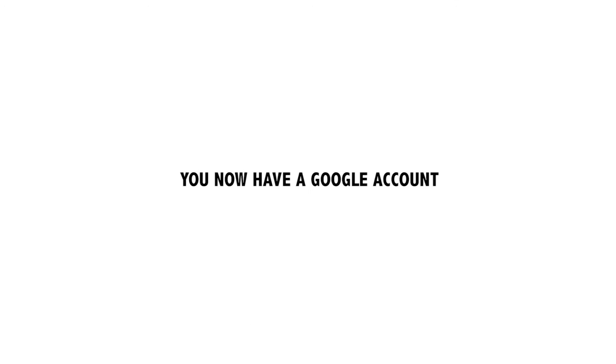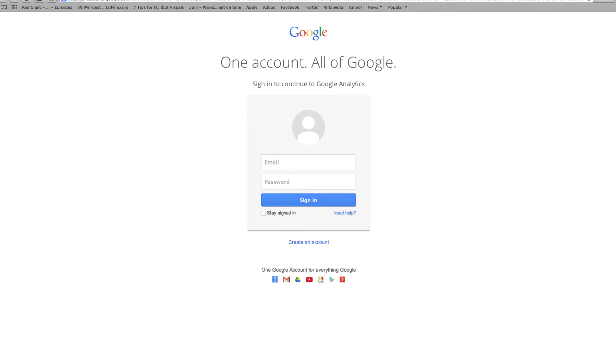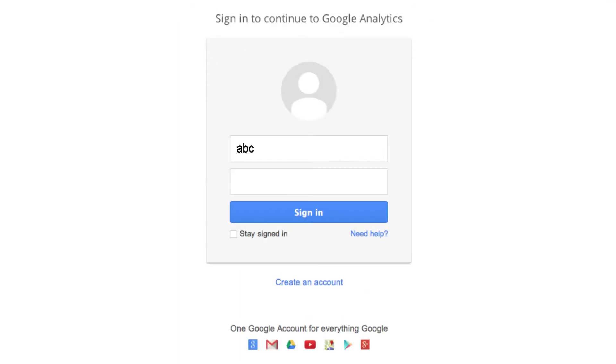Now it's time to sign into Analytics. Go back to your browser and type in google.com/analytics once again. Type in your new Google email address and password and click sign in.